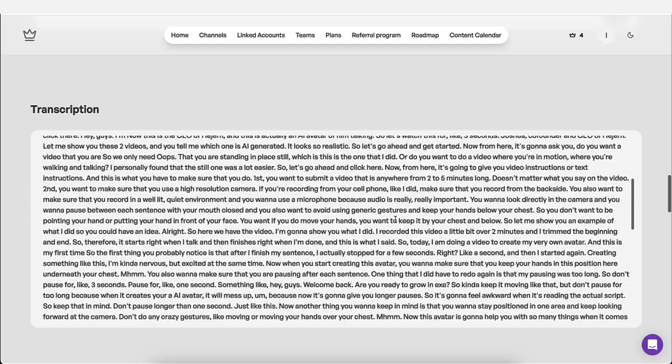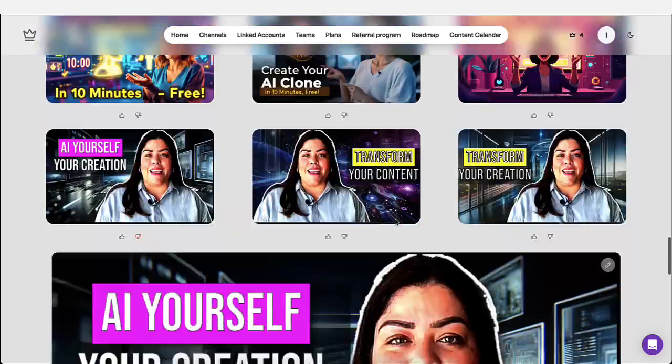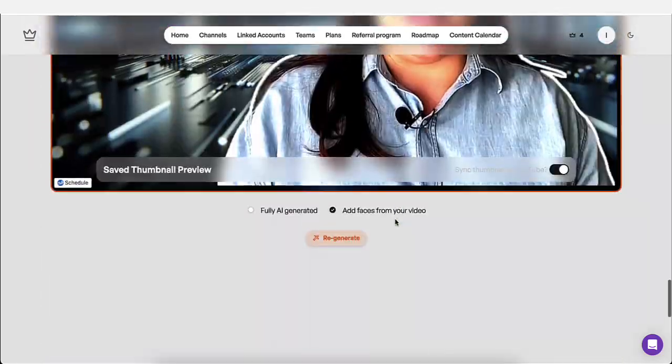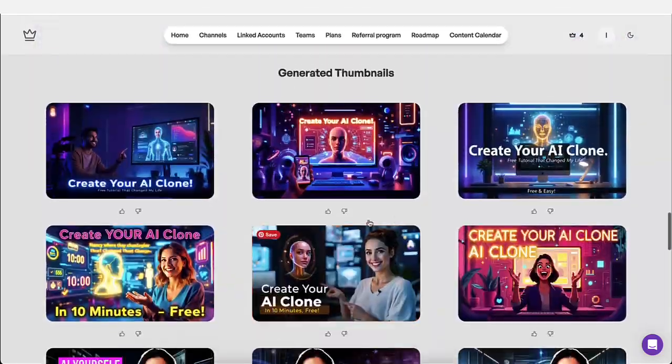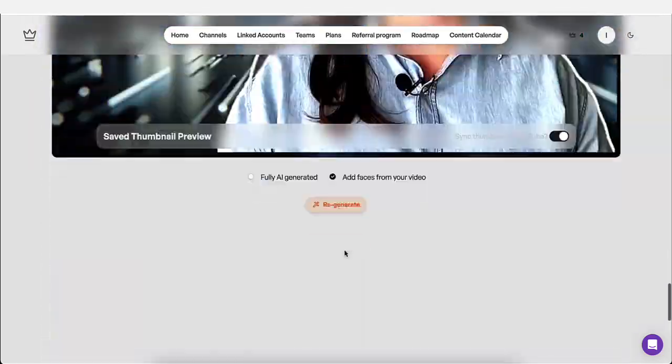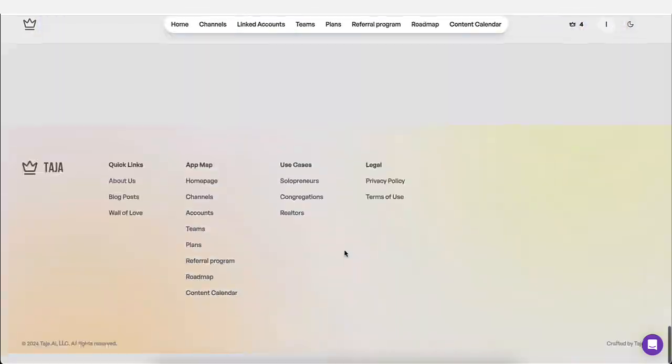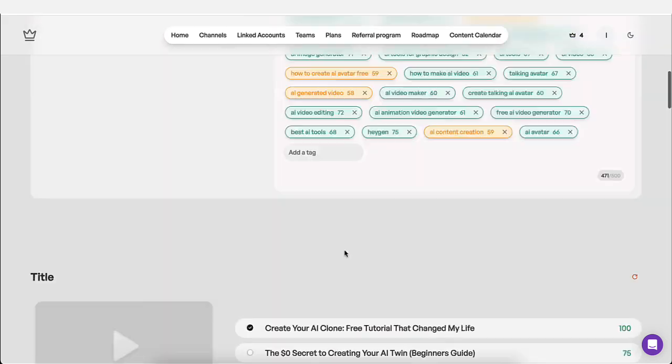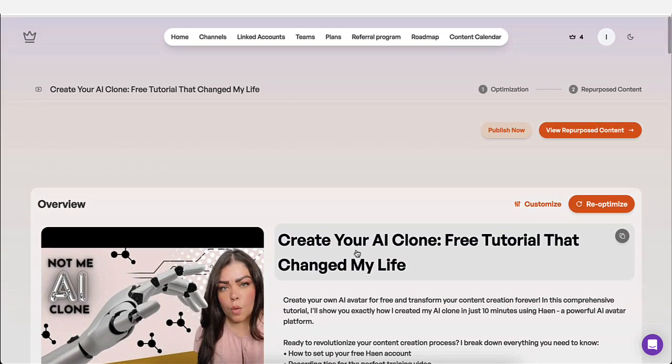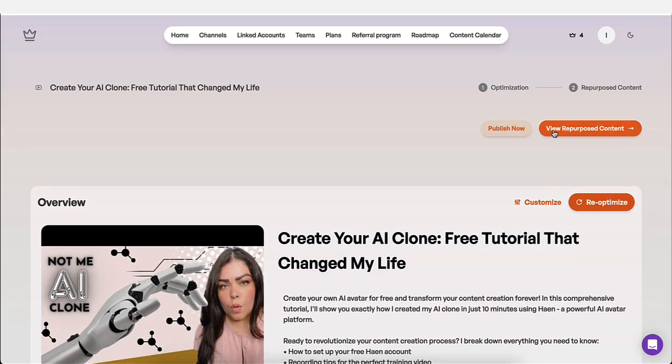And then you go all the way to the bottom. You pick the thumbnail that you want, right? Once you do that, you're going to come up here.